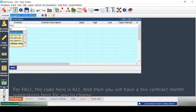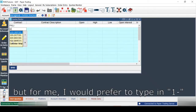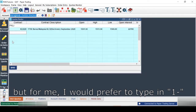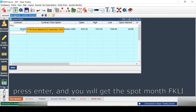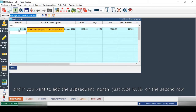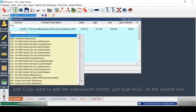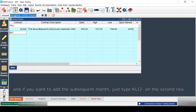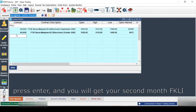In the second tab, add your contracts. For FKLI, the code is KLI. You'll get a few contract month suggestions, but I prefer to type in the code manually. Type KLI1- and press Enter and you'll get the spot month FKLI. To add the subsequent month, type KLI2- on the second row, press Enter, and you'll get your second month FKLI.